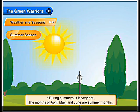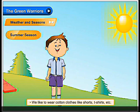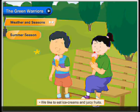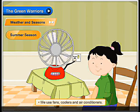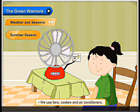Summer season. During summers it is very hot. The months of April, May and June are summer months. We like to wear cotton clothes like shorts, t-shirts, etc. We like to eat ice creams and juicy fruits. We use fans, coolers and air